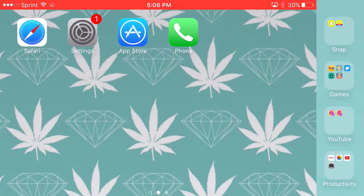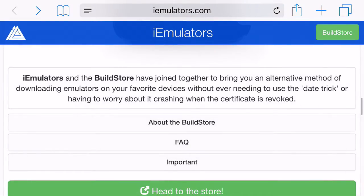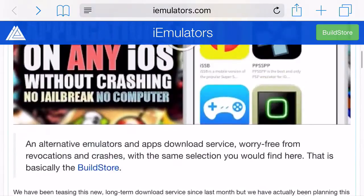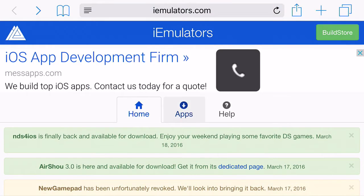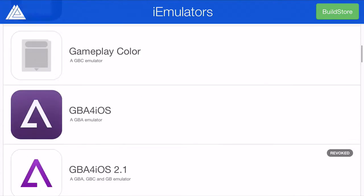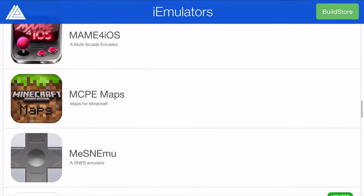All you're going to need for this is just head on over to Safari and go to iEmulators.com. Once you're on iEmulators, you're going to come up with a page just like this. Go to Apps and scroll down until you can find NDS for iOS.